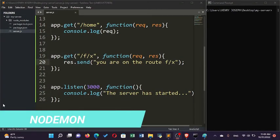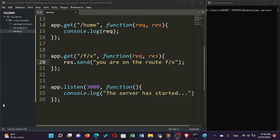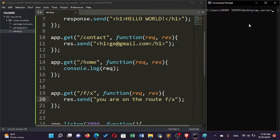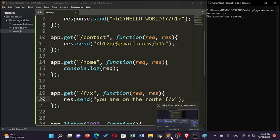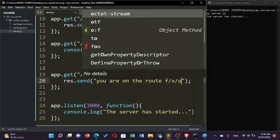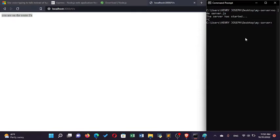Welcome back. In this tutorial I'll show you how to use nodemon so you don't need to continuously stop and restart the server after every change. For example, if the server is running and I change the response text in route /f/x and save, when I come back to the browser the changes are not reflected — I have to stop and restart the server manually every time.